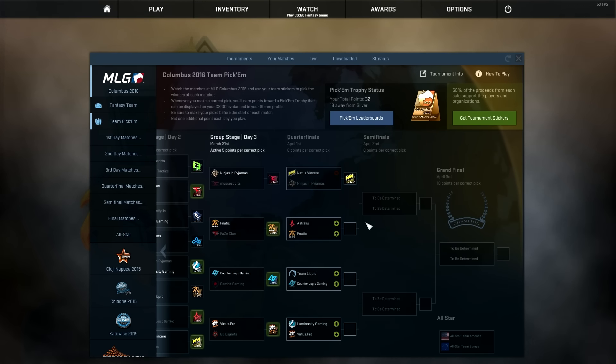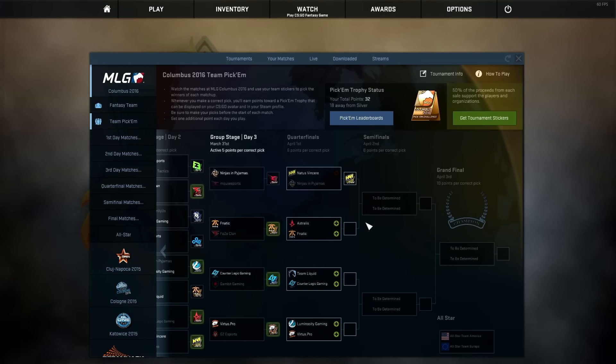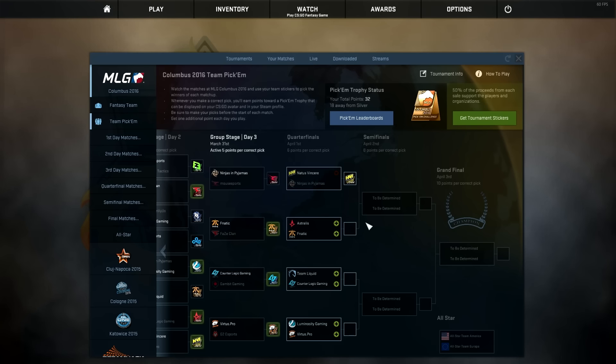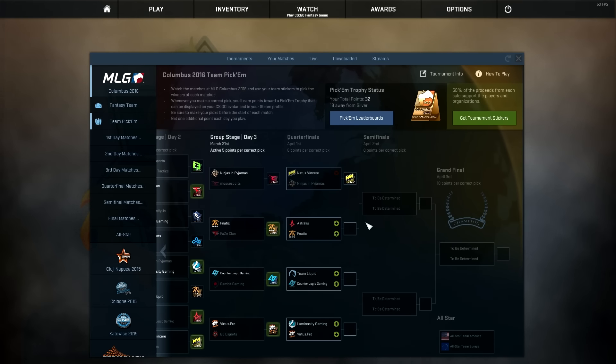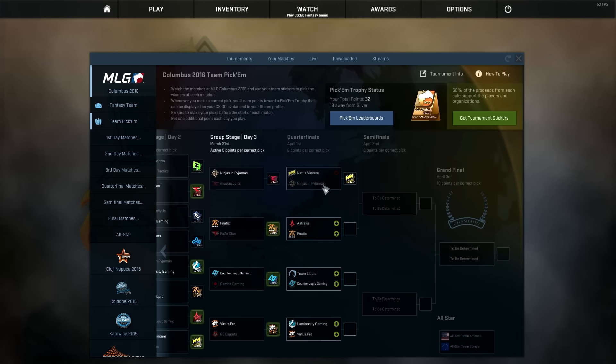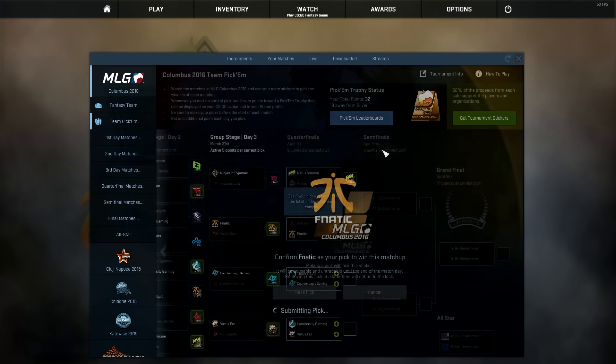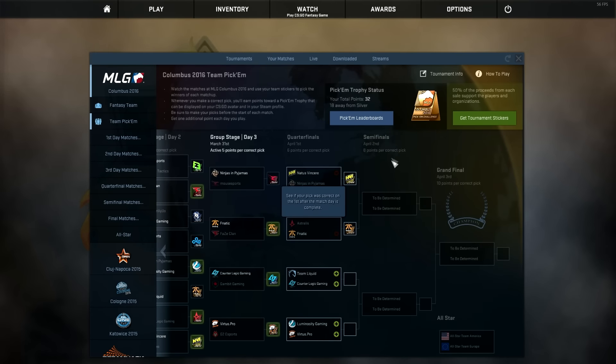Actually CLG ended up making it through, surprisingly. But they started off weak and Fnatic is going to take a huge advantage of that. They're going to get a big lead on at least one of the maps. I think Fnatic are going to win this 2-1. And by the way, I think Na'Vi is going to win 2-0. So Fnatic, I think, is moving on.